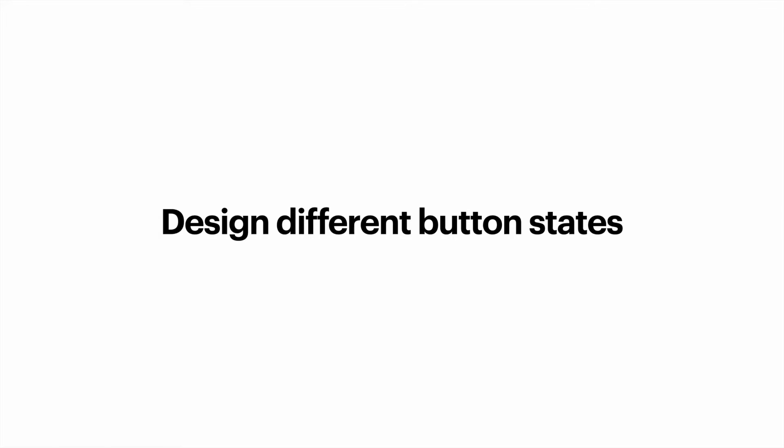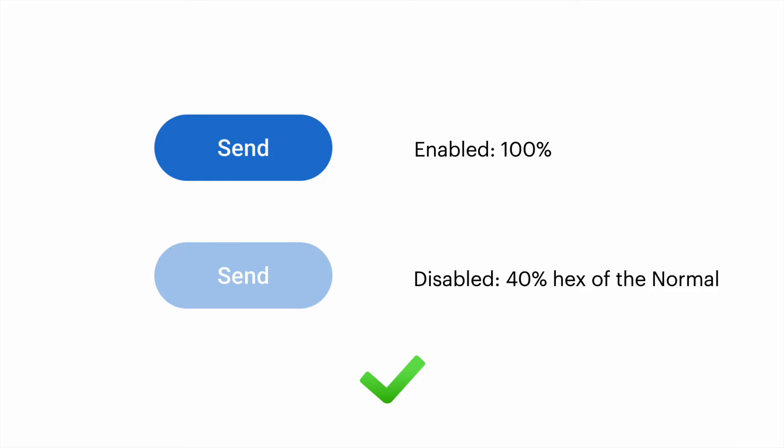We also should not forget about different button states. Users should understand the button's current state just by looking at it. For example, the disabled state should have a different visual style than an active state. The color and opacity can be used to communicate the state. For example, for disabled button state, you can use 40% opacity of the color of the enabled state.